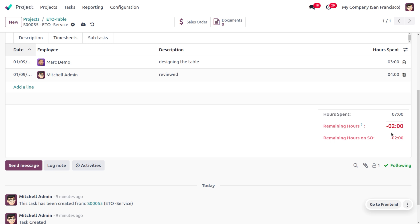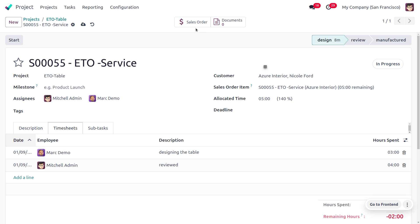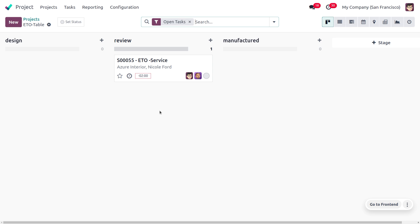After saving, the remaining hours shows minus two — this is because only five hours were allocated but it takes seven hours total to design and review the table. Once designing is done, we change the stage to Review. You can view the sale order directly from the project and see the extra time taken displayed there.